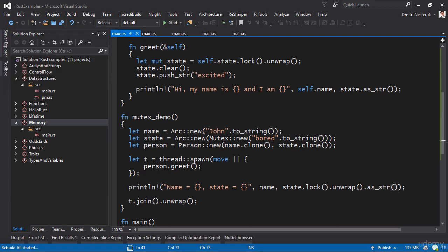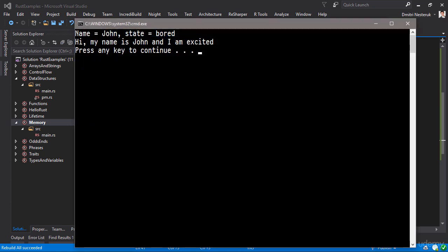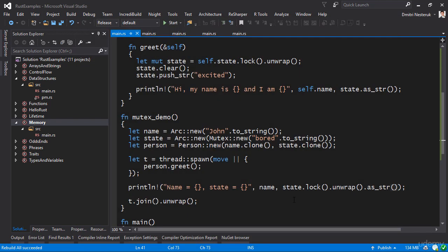We can now try and compile this. Hopefully it builds and we can try running it and see the results. In the main thread we have John and John is bored, however in a different thread when you run the greeting in a separate thread, we get hi my name is John and I am very excited.